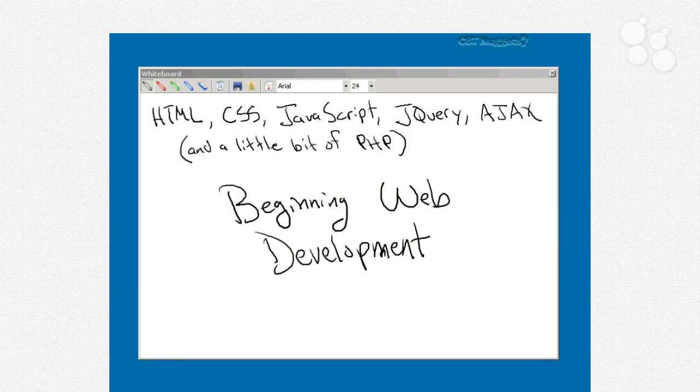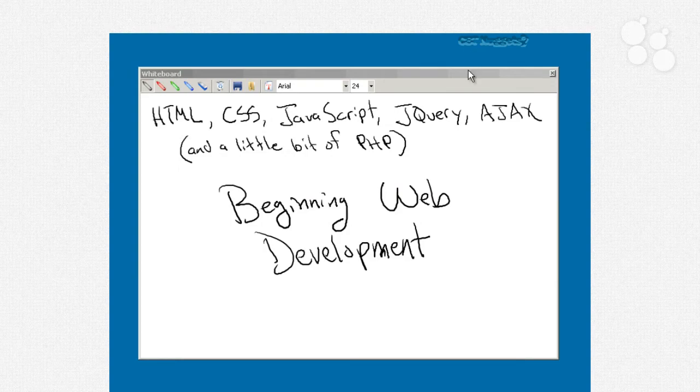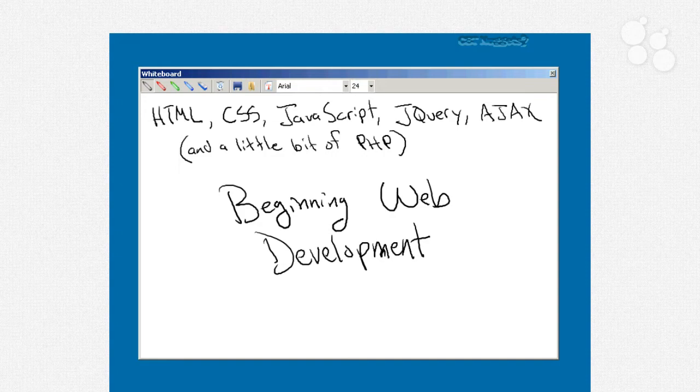Hi, my name is Don Jones, and welcome to beginning web development, or as I like to call it, HTML, CSS, JavaScript, jQuery, Ajax, and a little bit of PHP.